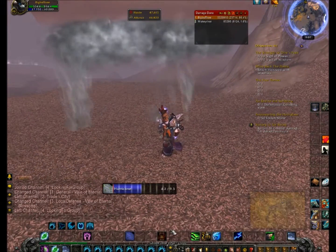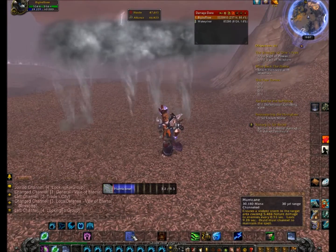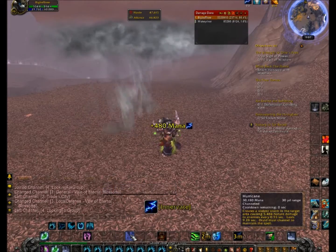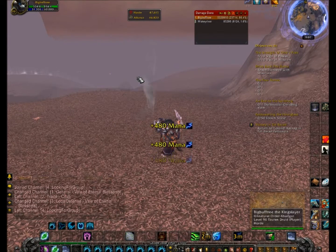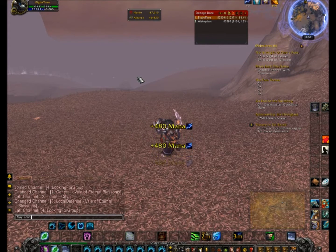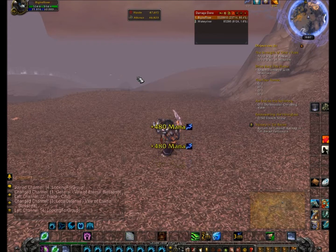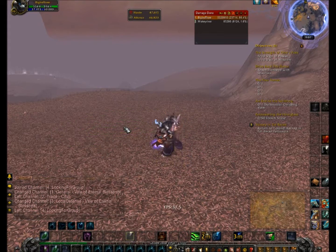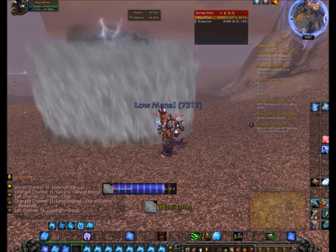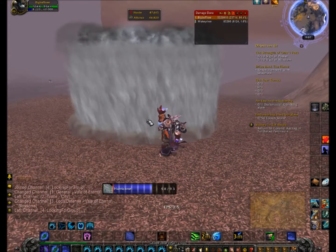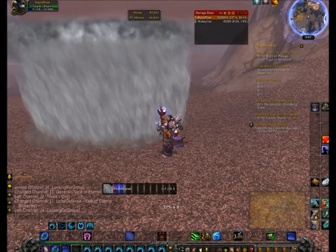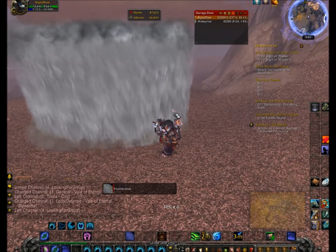This is Hurricane on normal (level 10) — I'm Guardian so sorry about the mana. Now slash console spell effect level 5000 — let's see how much this increases it. Oh man, that one's the worst I've had so far. Yikes.